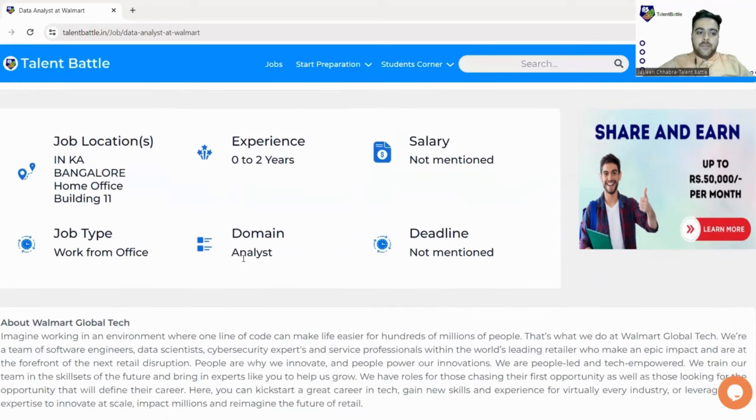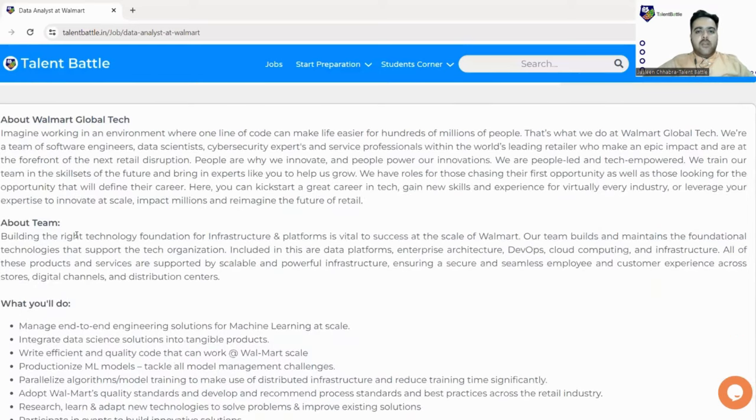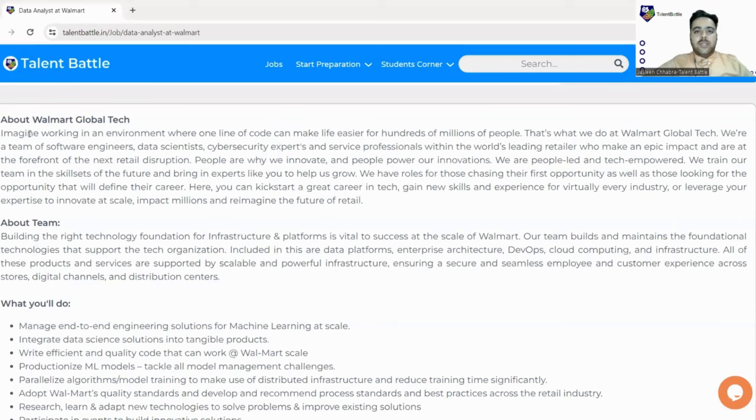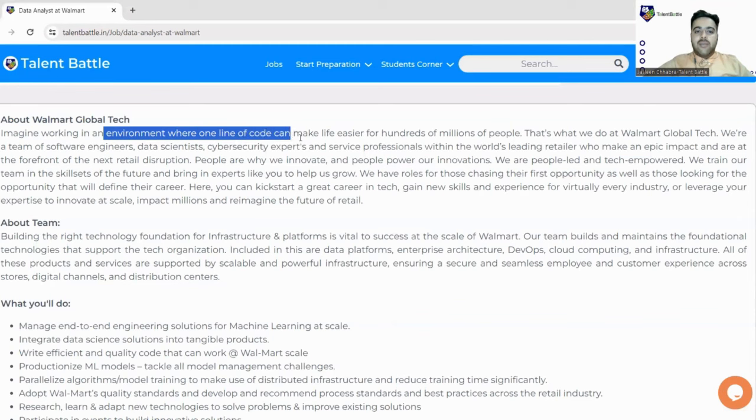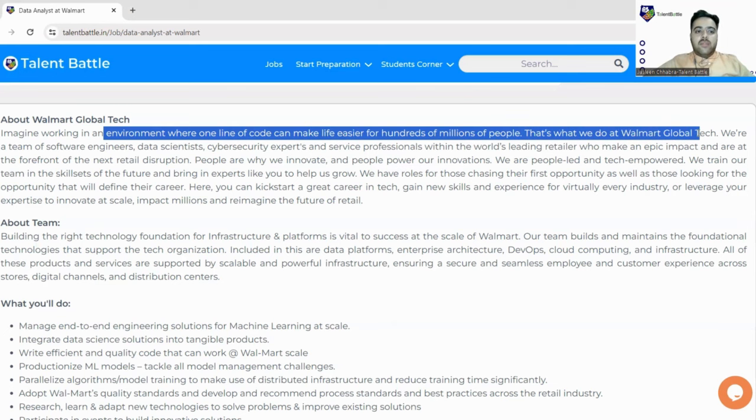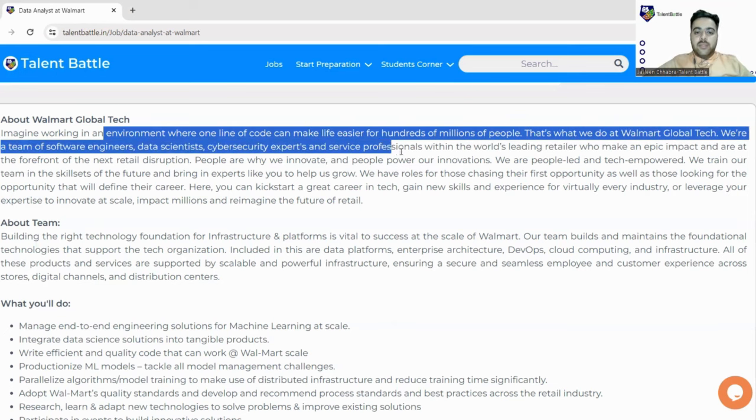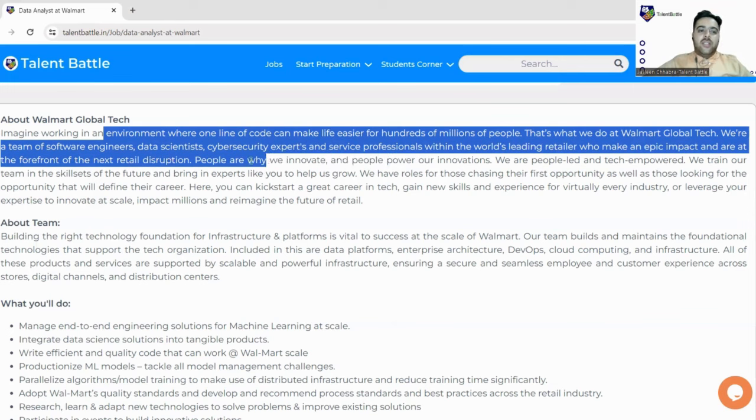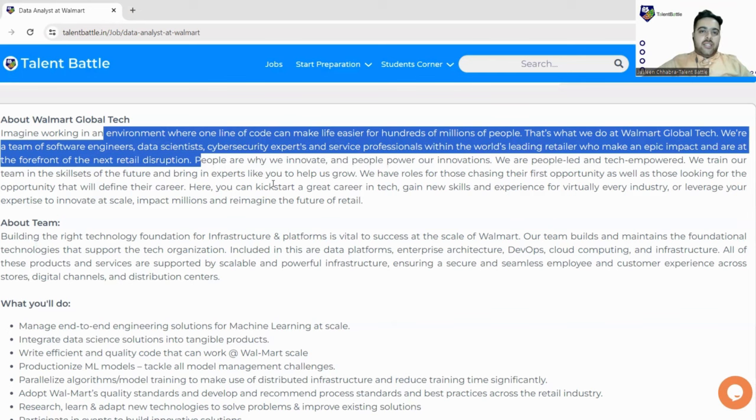About Walmart: Walmart is a very big company, you might have heard its name. It is one of the big recruiters which offers biggest packages to their employees. Imagine working in an environment where one line of code can make life easier for hundreds of millions of people. That's what we do at Walmart Global Tech. We are a team of software engineers, data scientists, cybersecurity experts, and service professionals within the world-leading retailer who make an epic impact and are at the forefront of the next retail disruption.